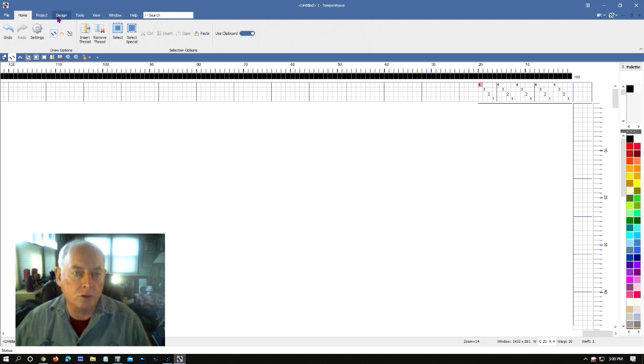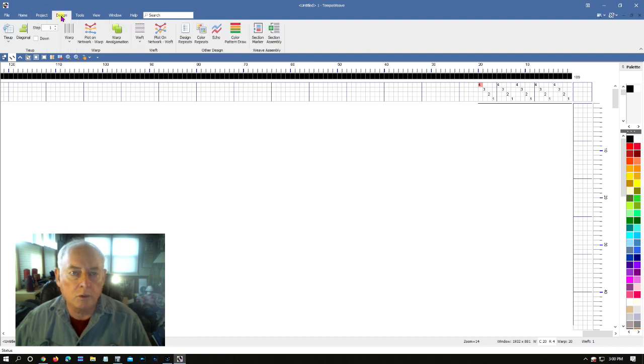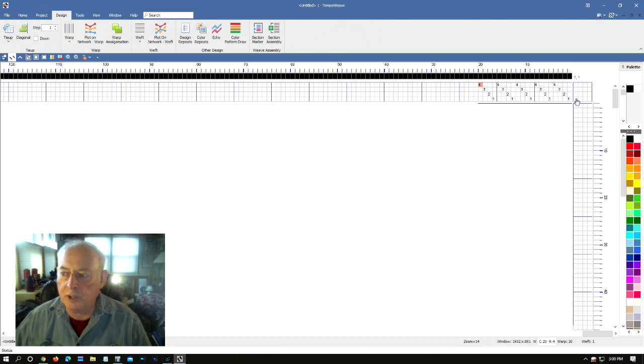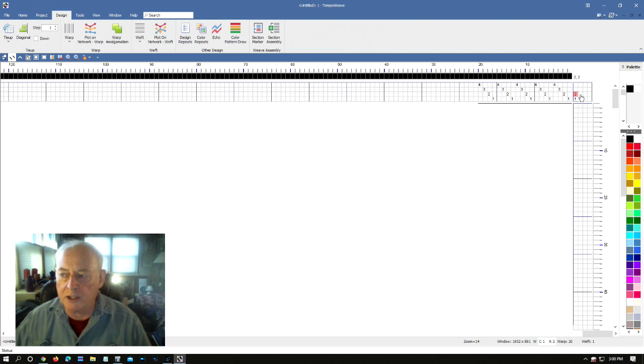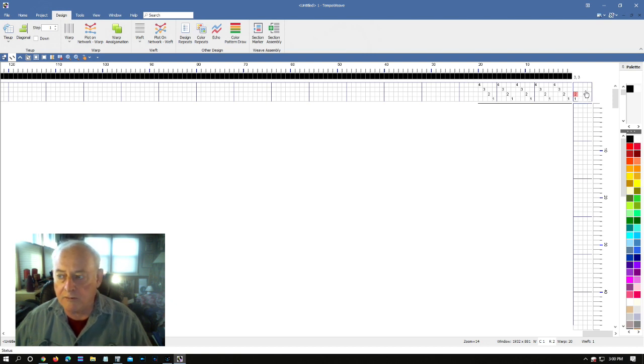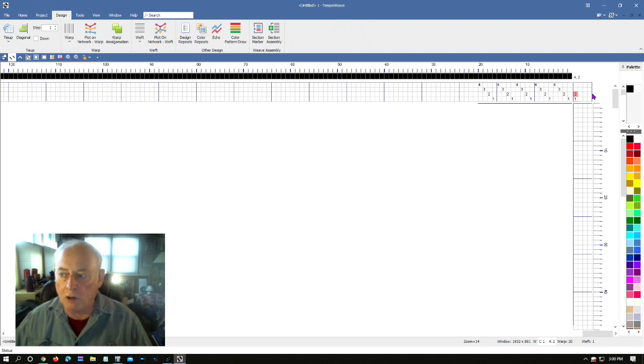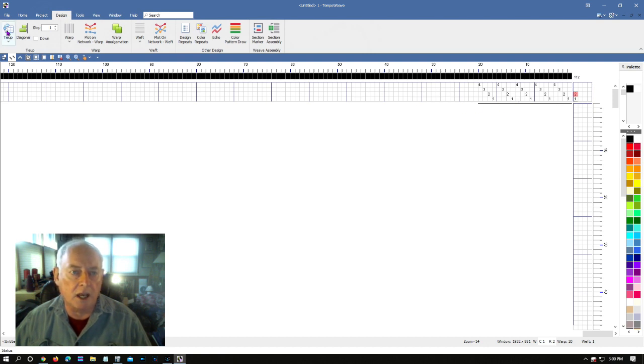I didn't go quite far enough, there we are. So I've got one, two, three, four, five sets of four, and that's 20 warp threads. And now we're going to go into what's called their design tool and we're going to work with the tie-up. So I'm going to put in the tie-up for shaft number one, there it is right there, shaft number one.